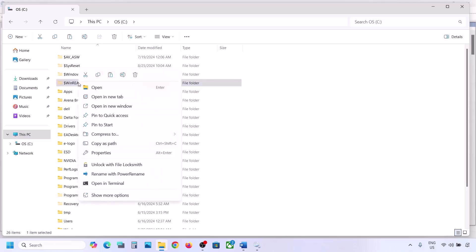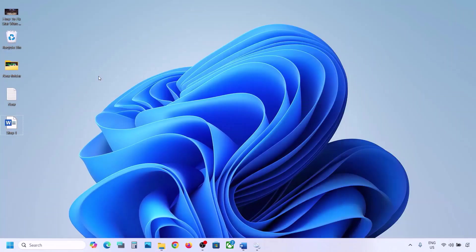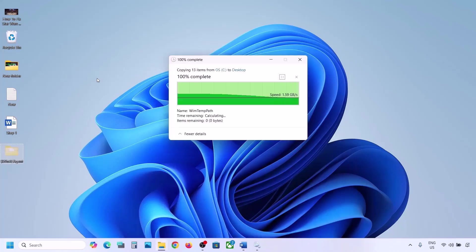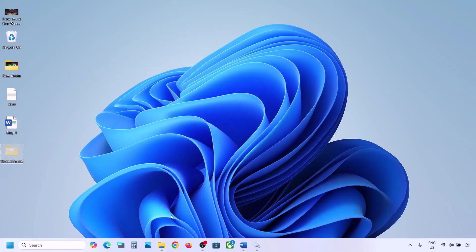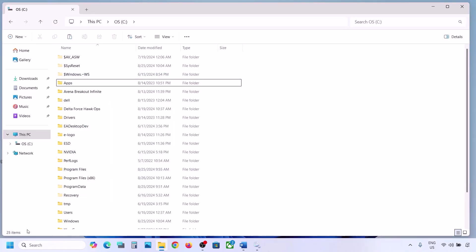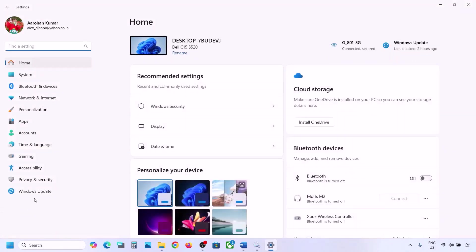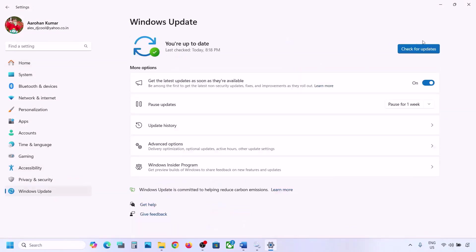If you still don't have this folder, you can skip this step. But if you do have it, copy the folder and paste it to the desktop as a backup. Once you have a backup, delete the original folder. Then open Windows Settings and update Windows 11.